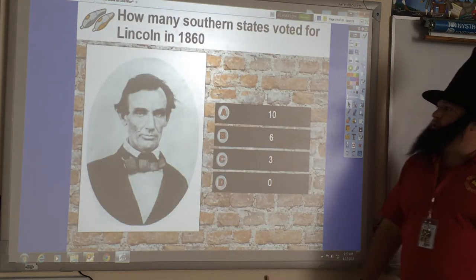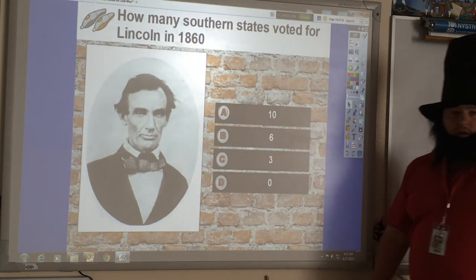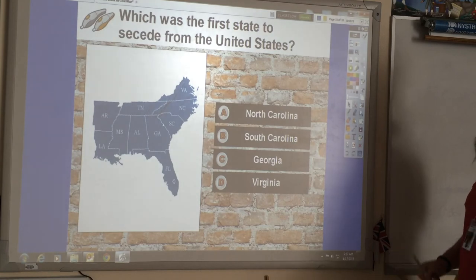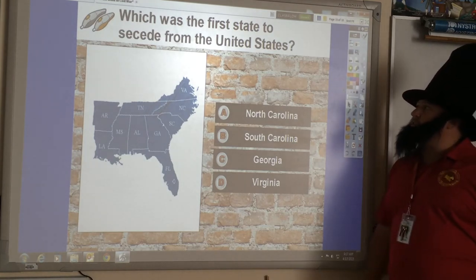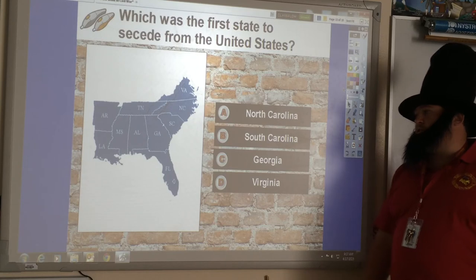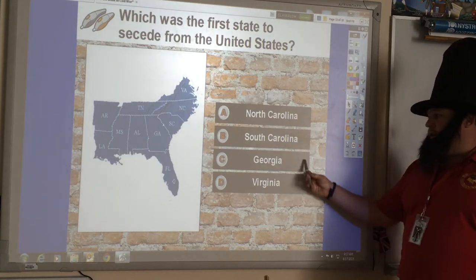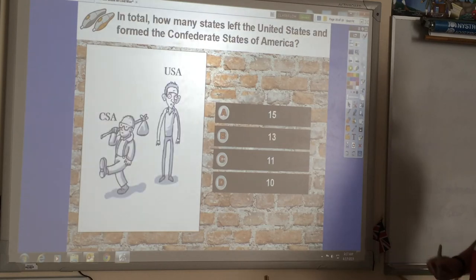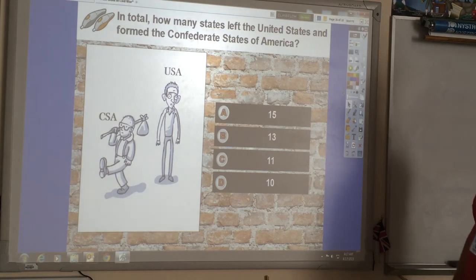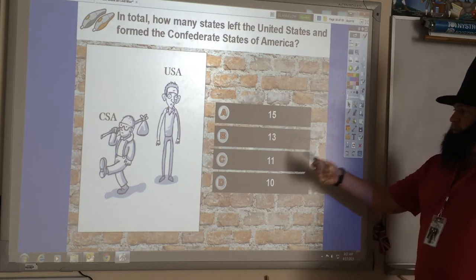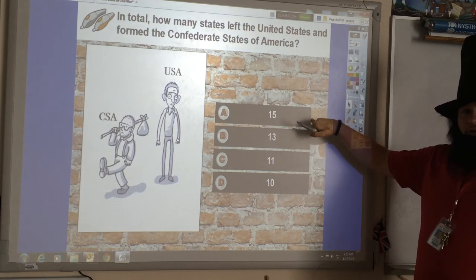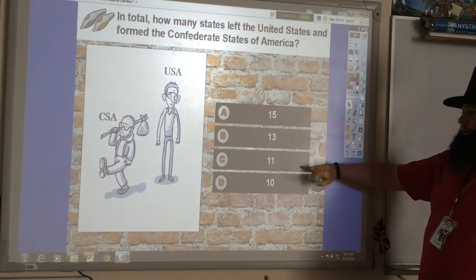Not a single southern state voted for Lincoln in 1860. The first state to secede from the United States was South Carolina. In total, 11 states left the United States and formed the Confederate States of America. Remember, there are 15 slave states, but four of them don't join the Confederacy — four slave states actually stay in the Union. So there are 11 Confederate states.